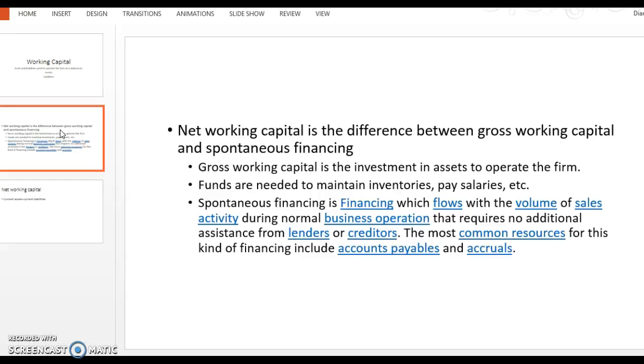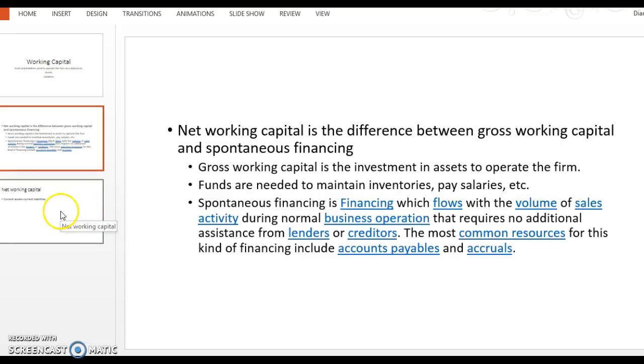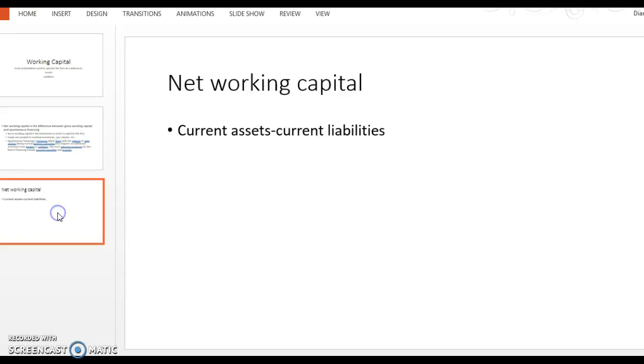So that kind of spontaneous financing is part of what we use to run the day-to-day activities of the firm. And so net working capital then, going back to that, is the difference between our gross working capital, our total investment in assets to operate the firm, minus any spontaneous financing. And what's left is the net working capital.